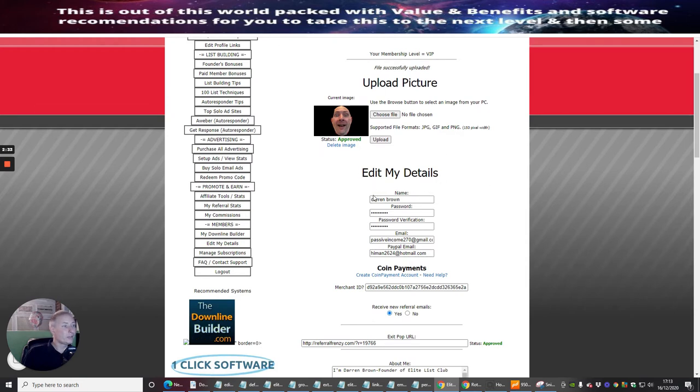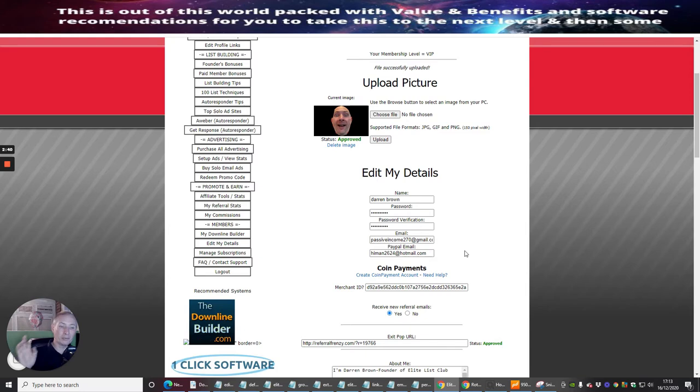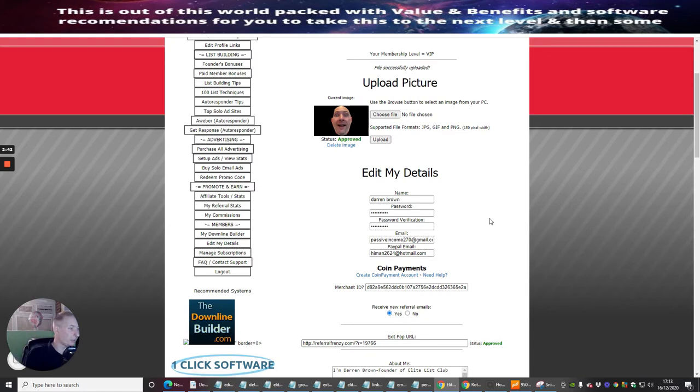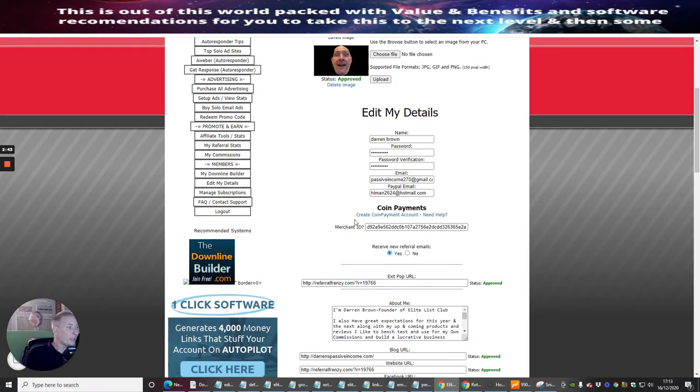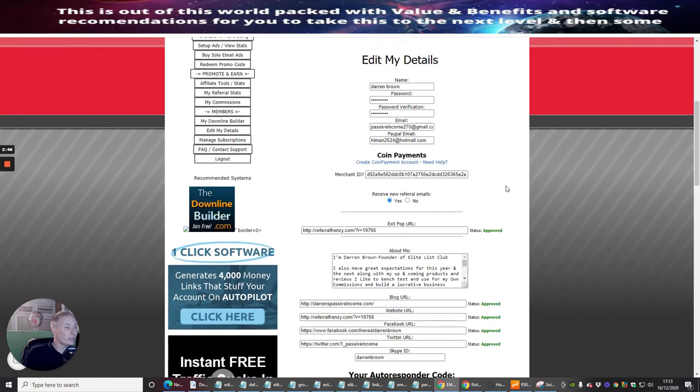If I want to change my password I can. My email, my PayPal email - I'm going to talk to you about PayPal shortly, that's going to be a separate segment. Then I've got my coin payments which is my merchant ID.